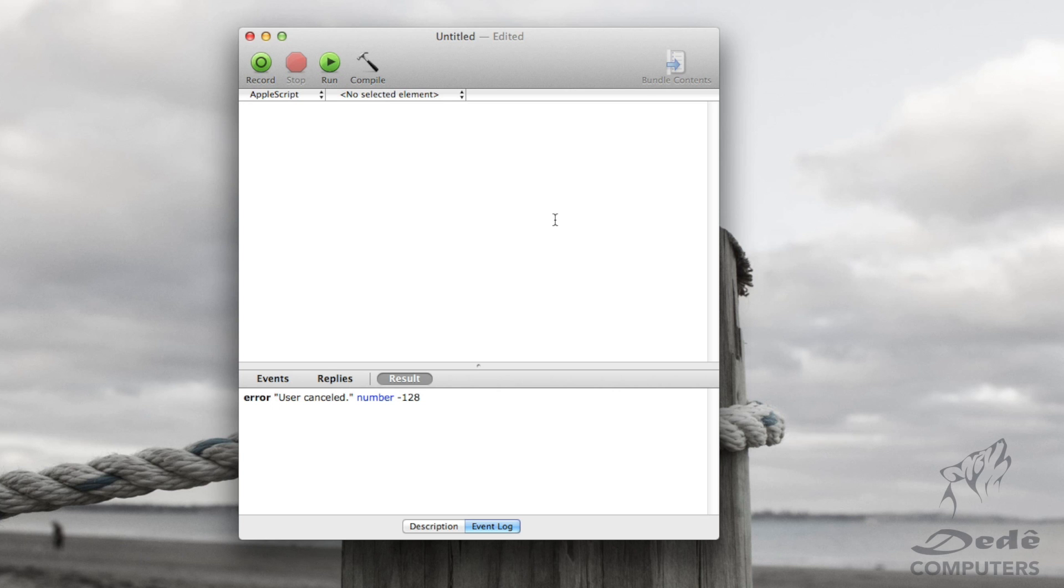Hello and welcome to the third video on the AppleScript series. On the last video we learned how to display a dialogue on AppleScript. On this video we're going to learn about variables.